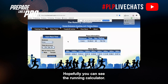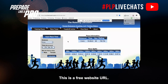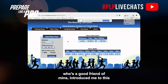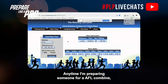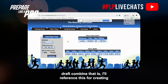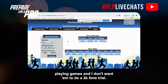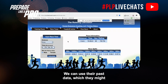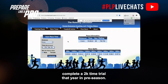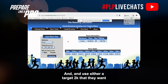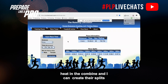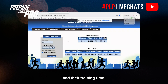Hopefully you can see the Running Calculator — this is a free website. A good friend of mine, James Russell, introduced me to it and I absolutely love it. Anytime I'm preparing someone for an AFL draft combine, I'll reference this for creating their splits, particularly if they're in season and playing games and I don't want them to do a 2k time trial. We can use their past data — maybe from a pre-season 2k — and use a target 2k they want to hit in the combine to create their splits for training.